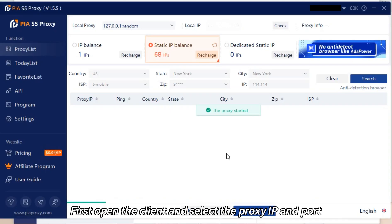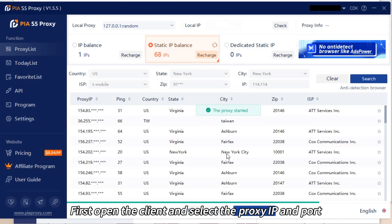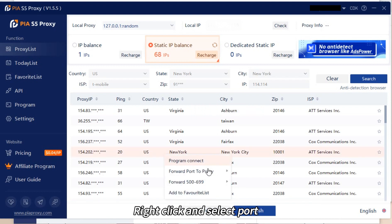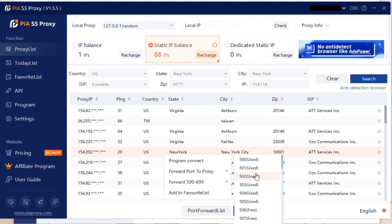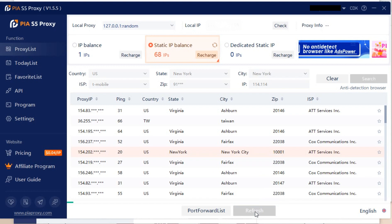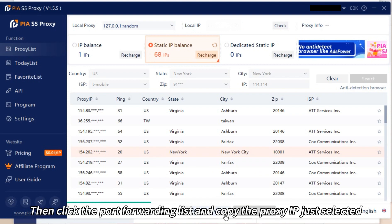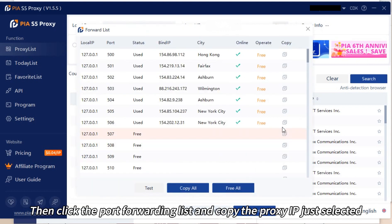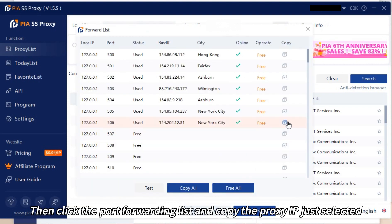First, open the client and select the proxy IP and port. Right-click and select port. Then click the port forwarding list and copy the proxy IP just selected.